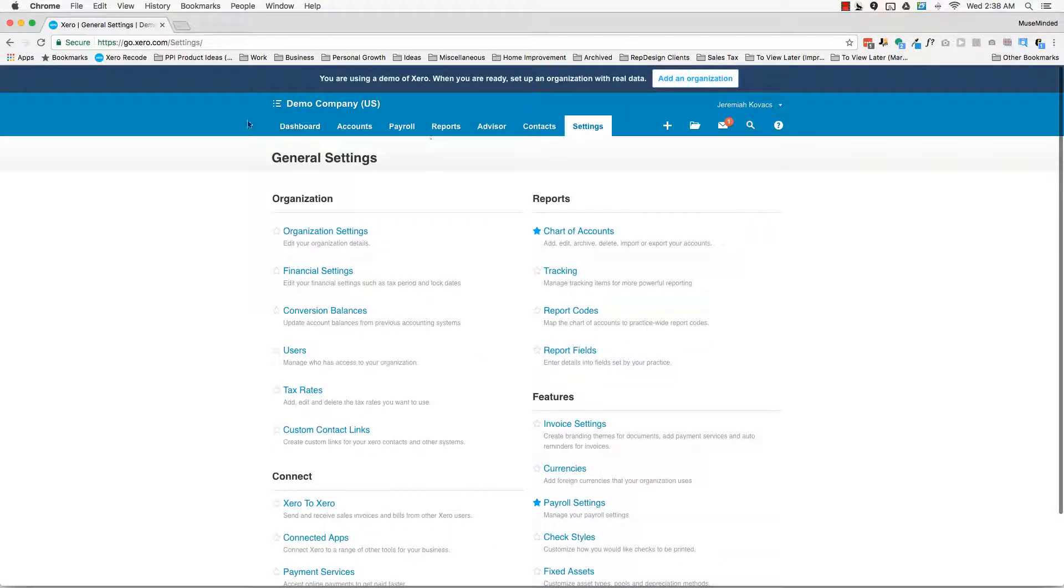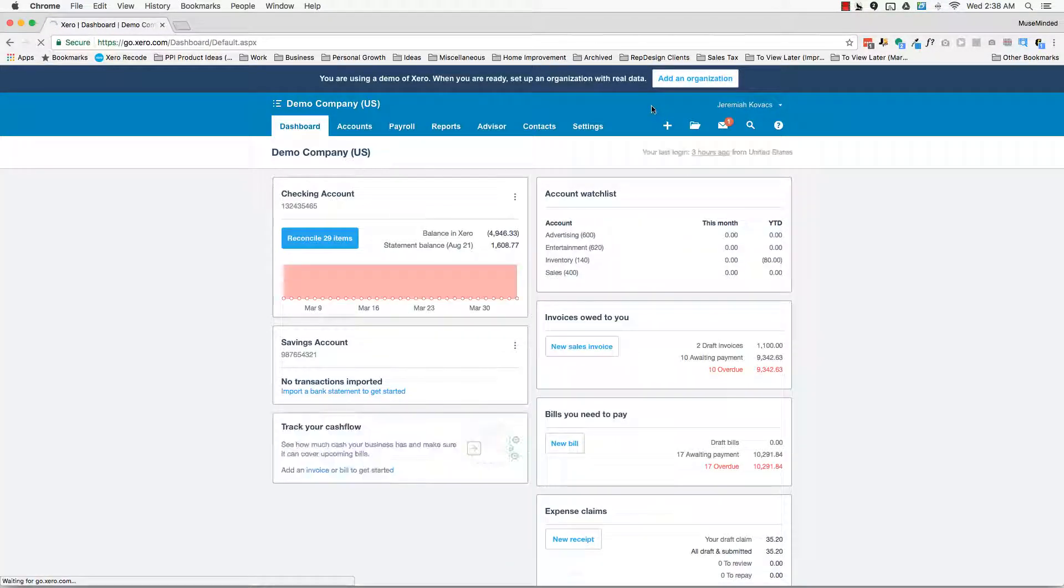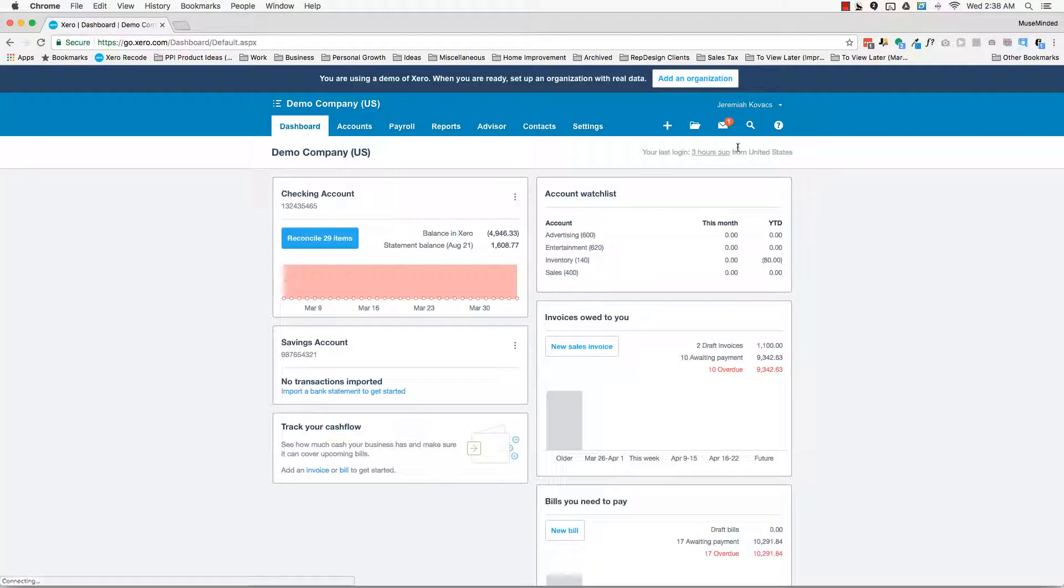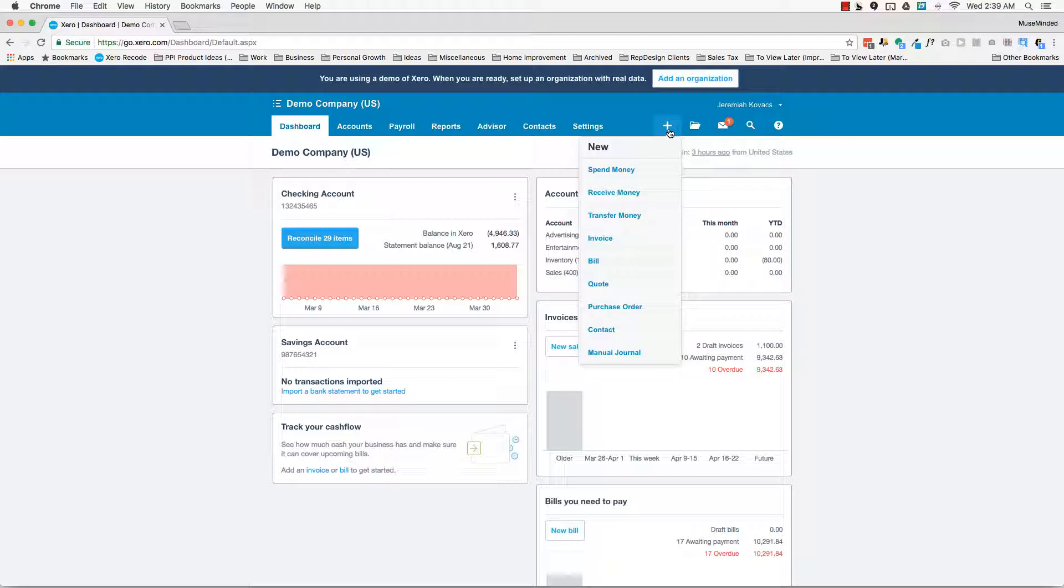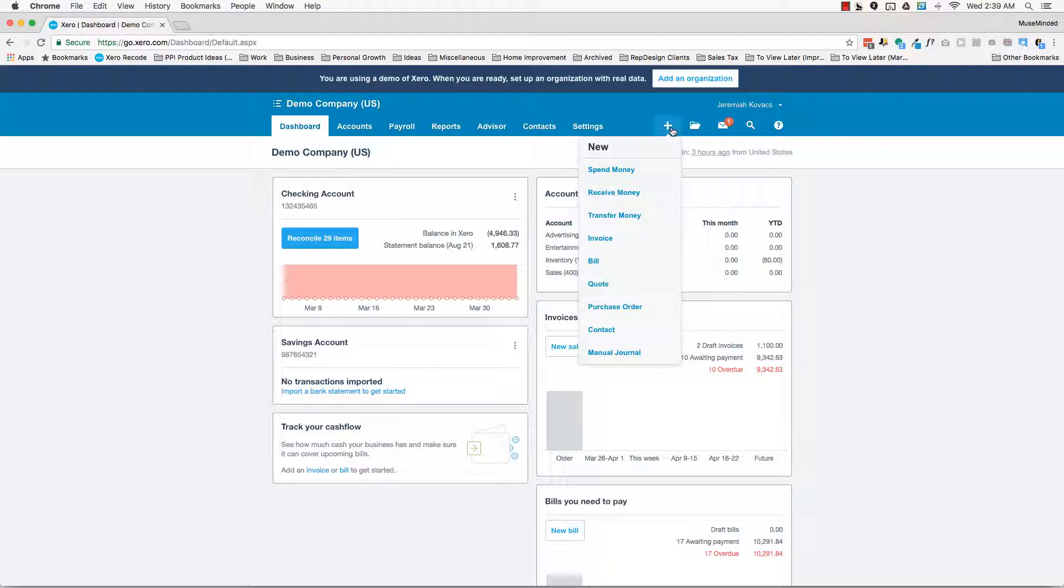And then I'll just come back to the dashboard here and explain the rest of the interfaces. So there's this plus sign. It's really a shortcut to if you ever need to create a transaction like an invoice or bill, manual journal, you can create on the fly really quick from anywhere in Xero with this plus key.